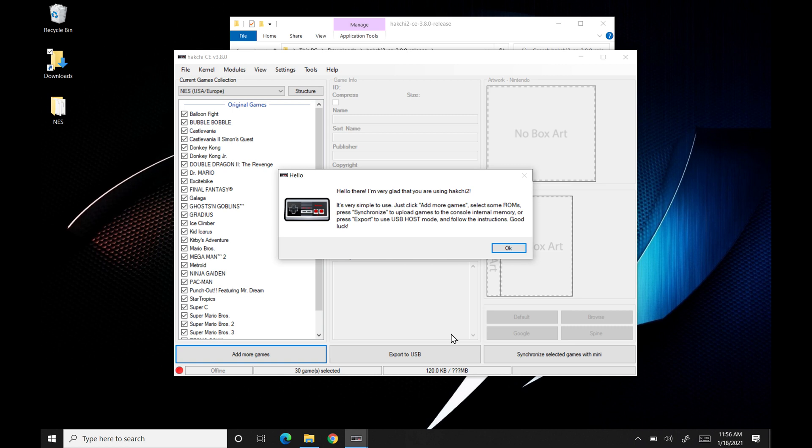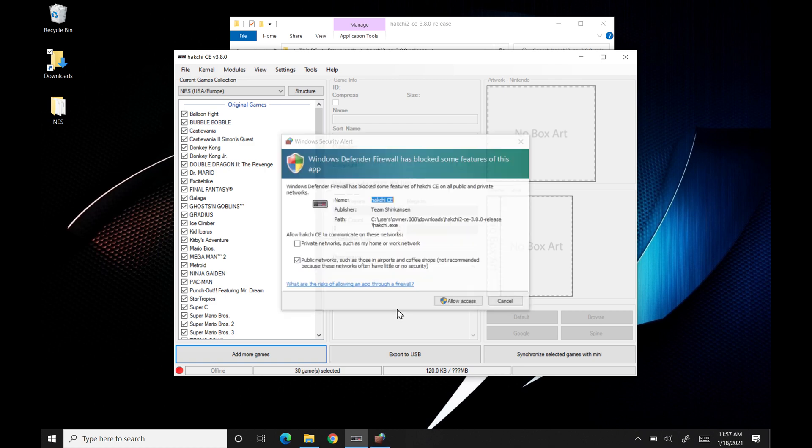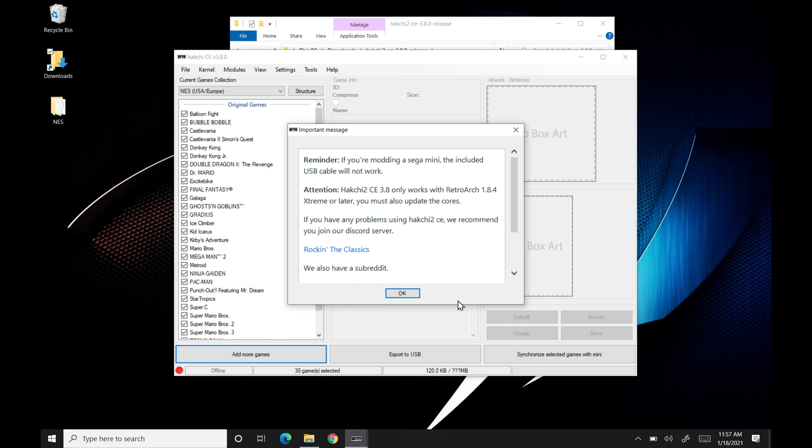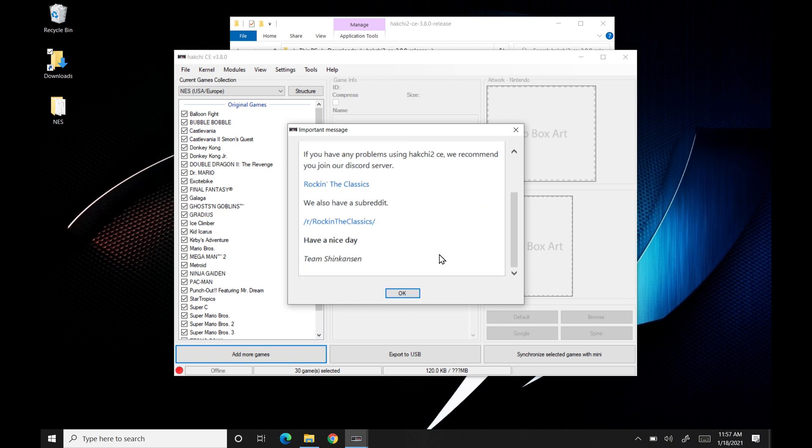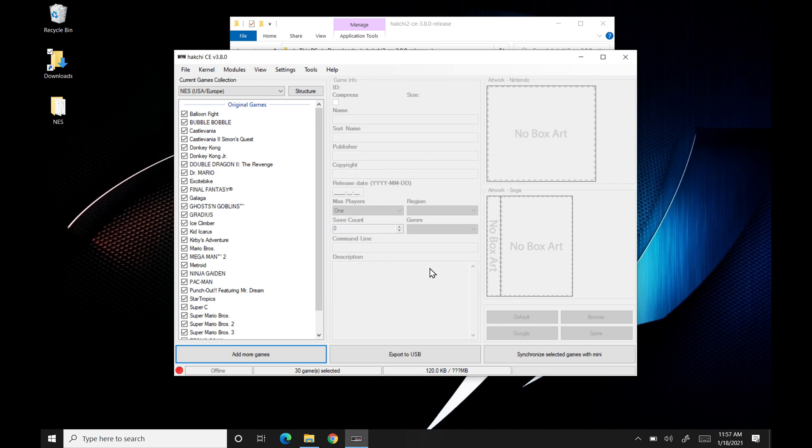Alright, so now we're all set up here. We're just going to hit OK, and it's going to prompt us. We're going to say allow access. You might not have this if you don't have Windows Defender. And then this just kind of goes through all this. We'll hit OK.